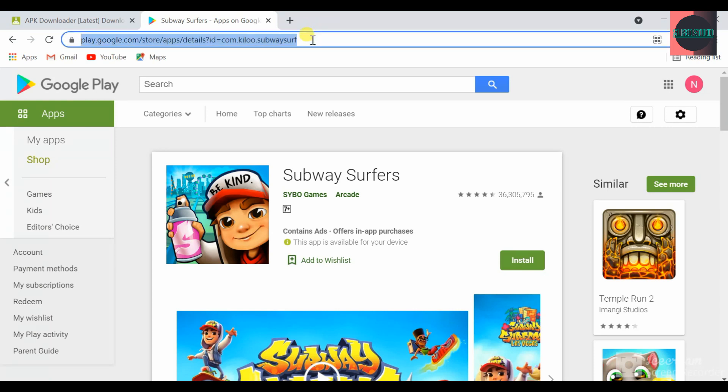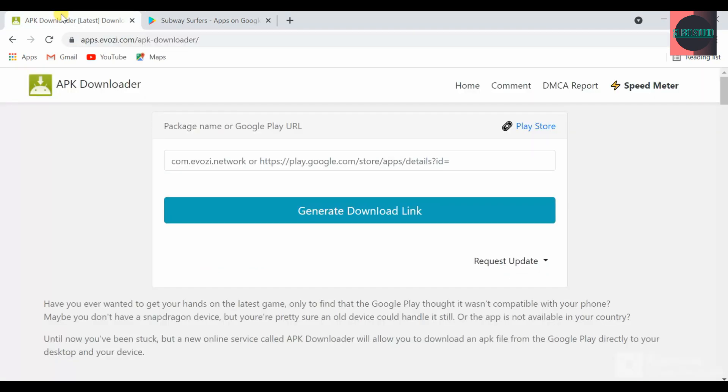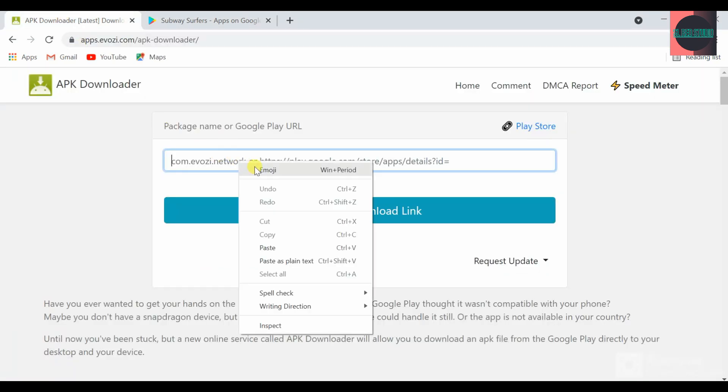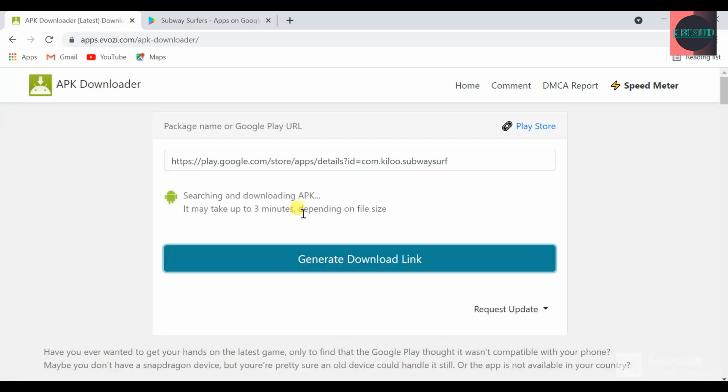We will copy this website and paste it. Then we will generate the download link.